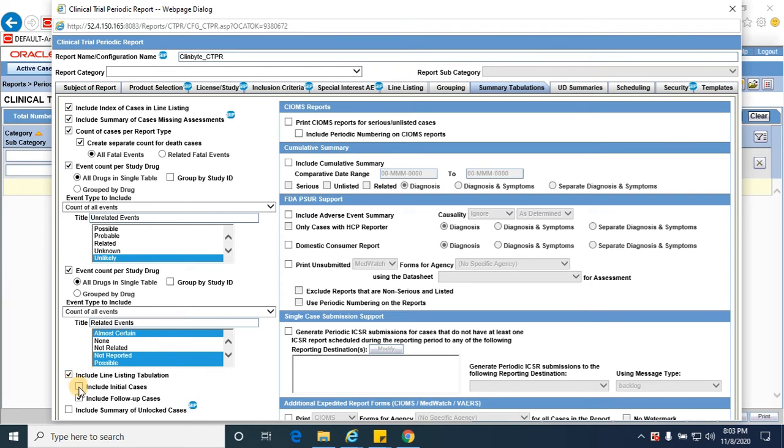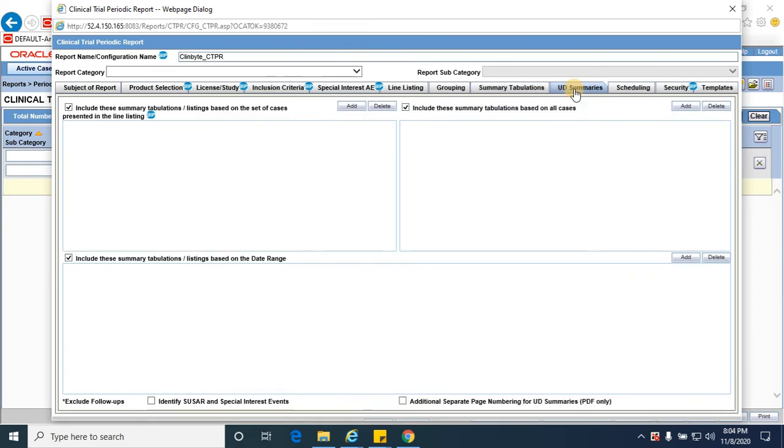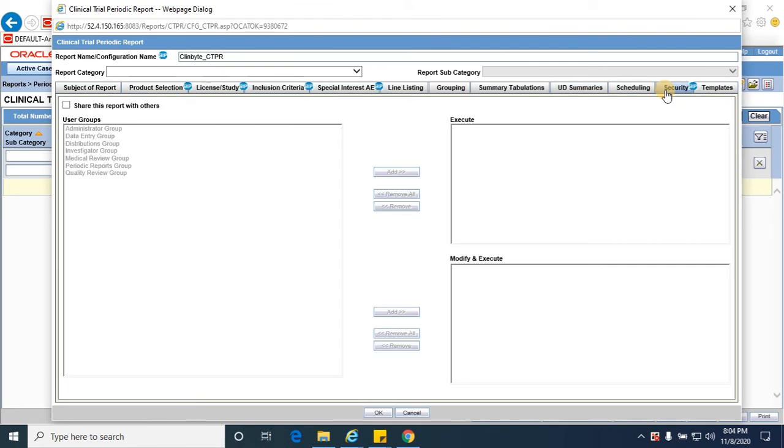Including the line listing tabulation, include summary of unlocked cases, print the CARMS report. Next, coming to UD summaries, I am not selecting any specific value, just checking all the checkboxes, and now I am going to click on OK.